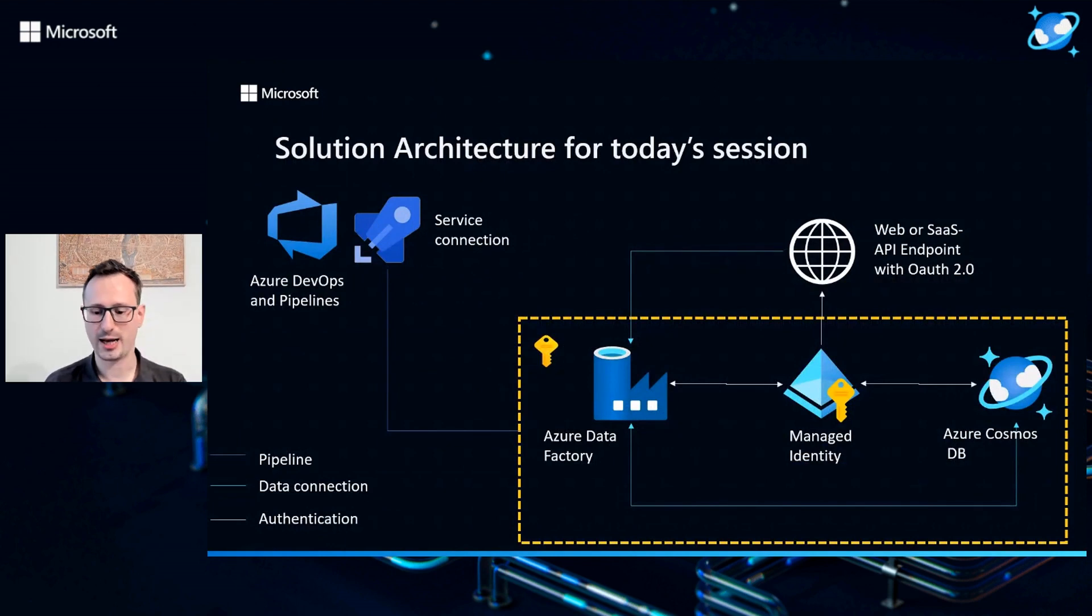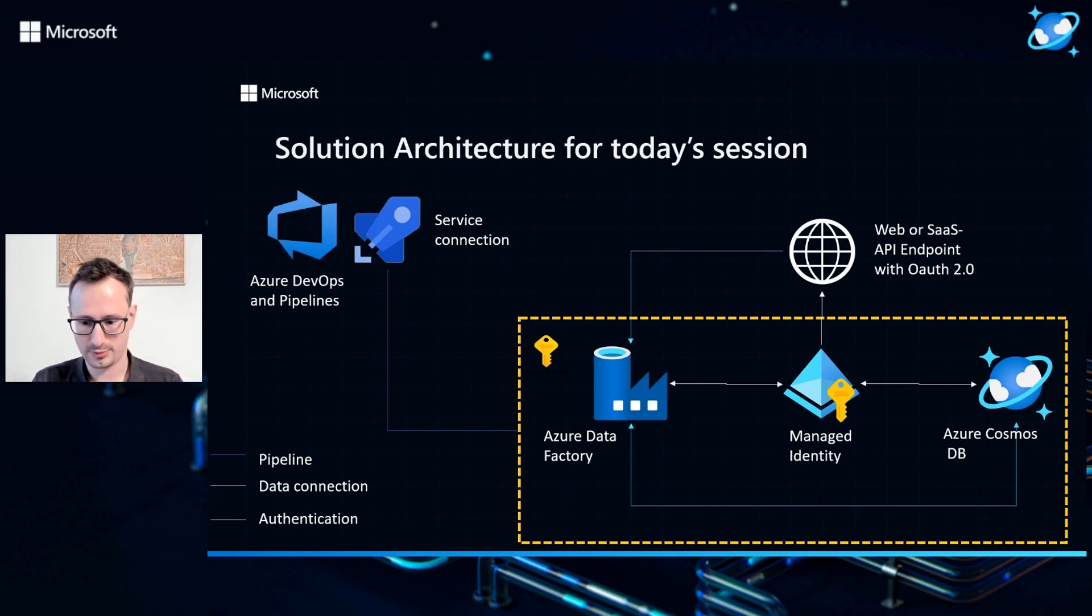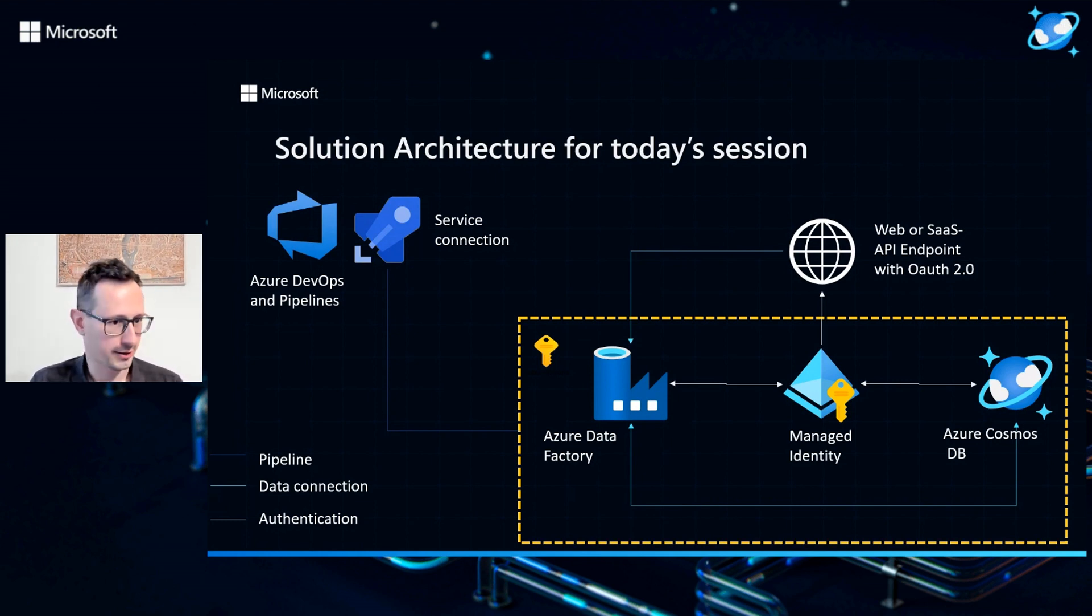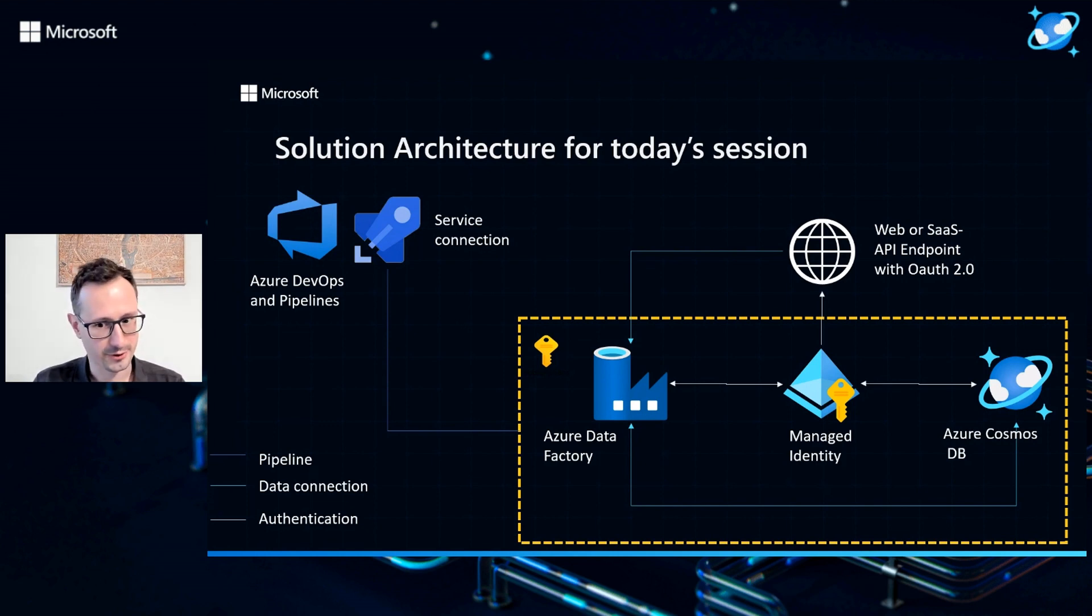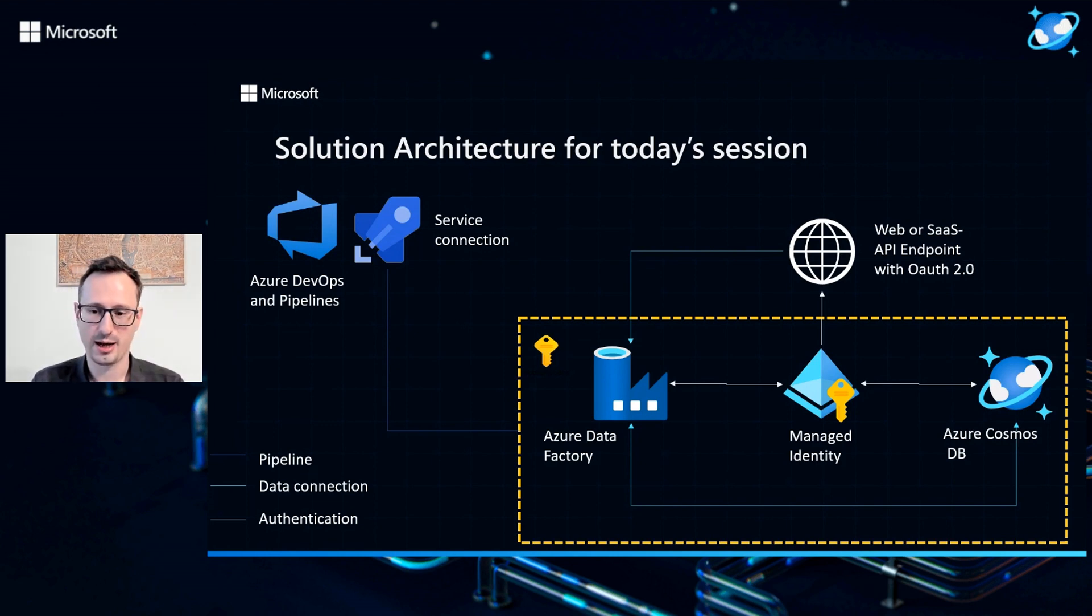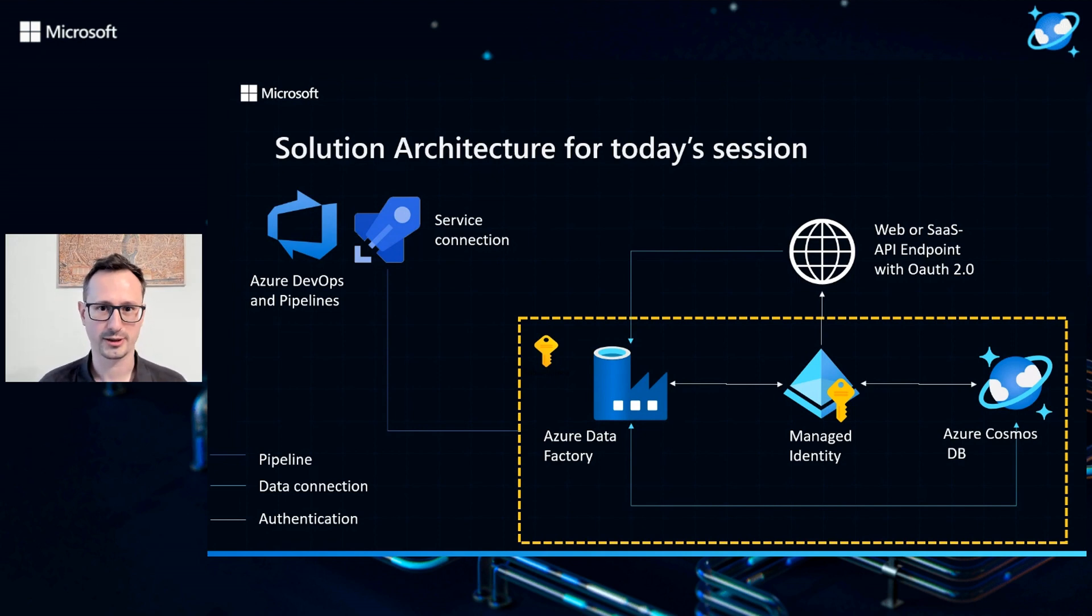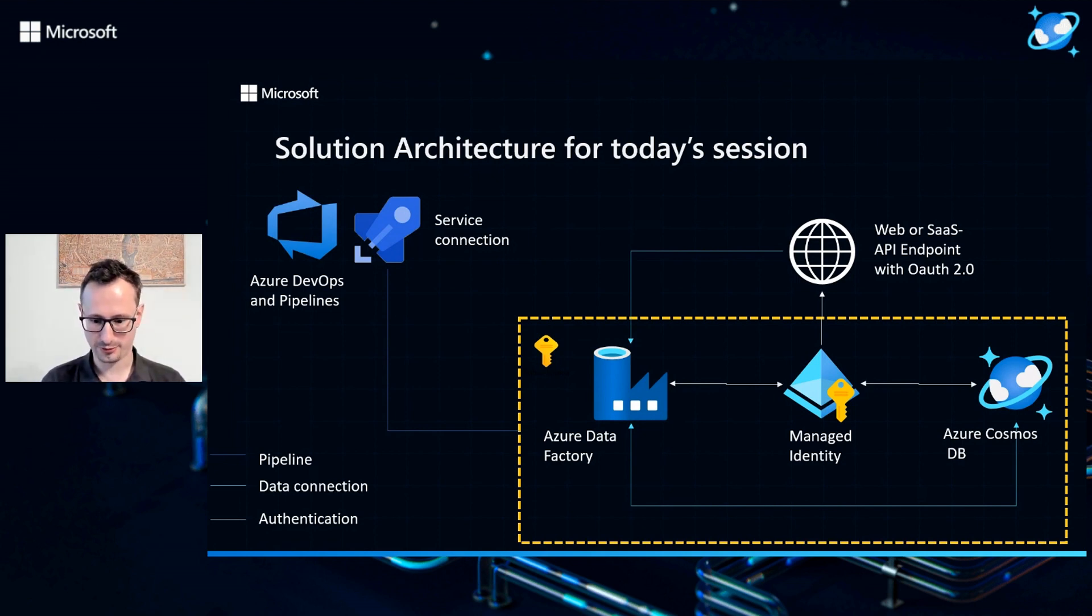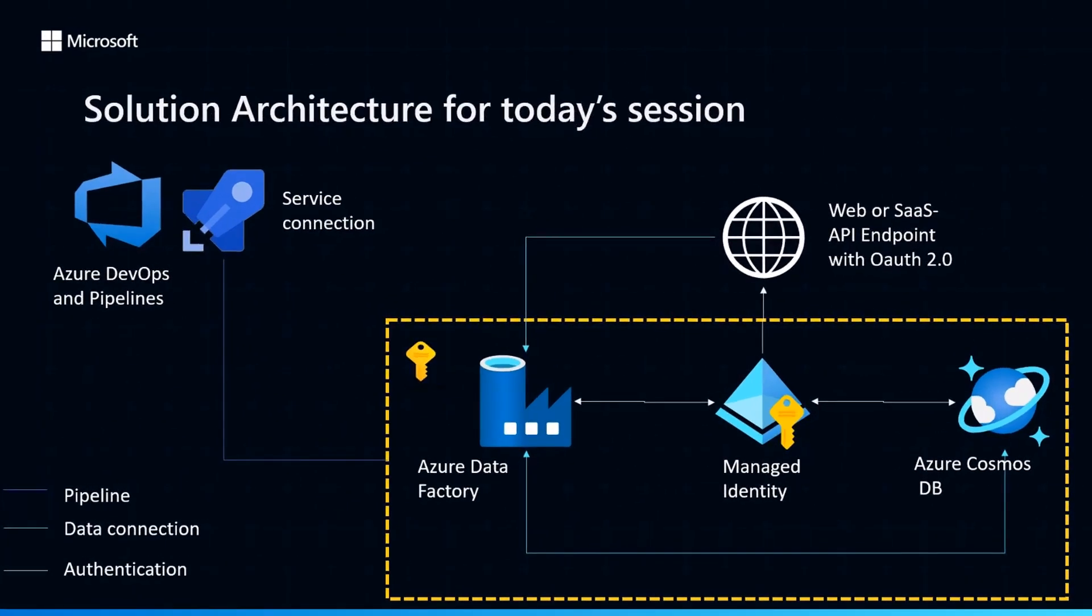Let's start with a diagram to tell you more about today's topic. Imagine you have this architecture in place consisting of Azure DevOps and pipelines, a service connection, a subscription that features an Azure Data Factory, a managed identity, and Azure Cosmos DB used as a data store, and a web or API endpoint that you would use to retrieve data. We are using data connections that are managed by managed identity, and the authentication is done completely in the managed identity context. This is what I want to talk about today.